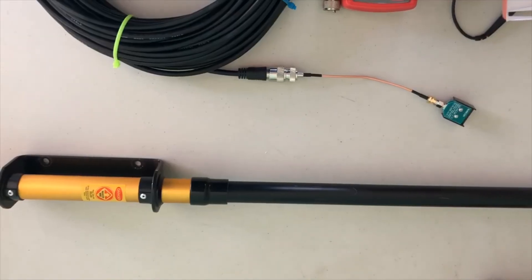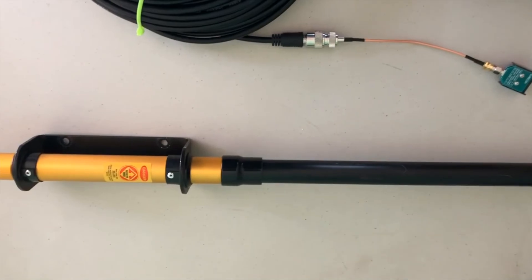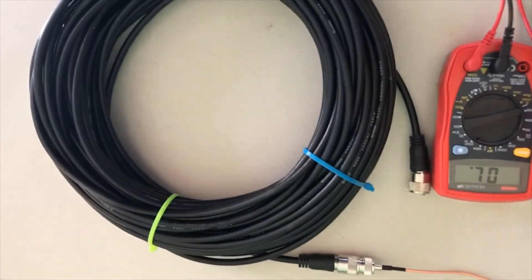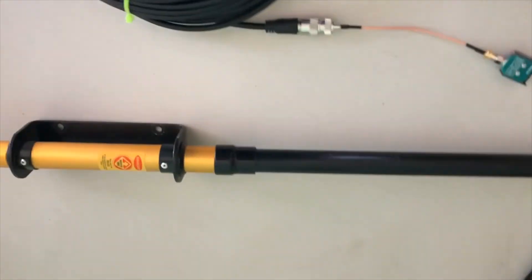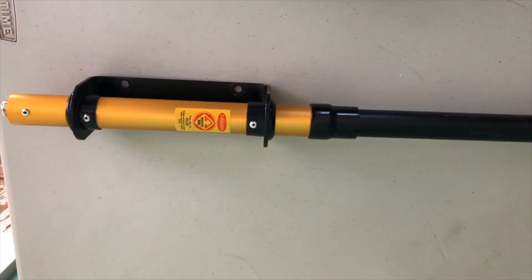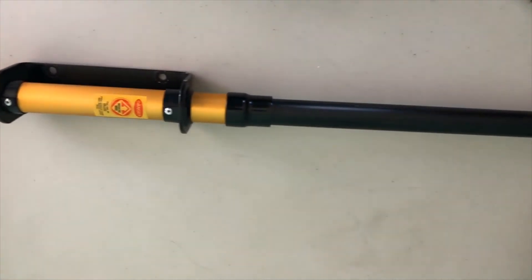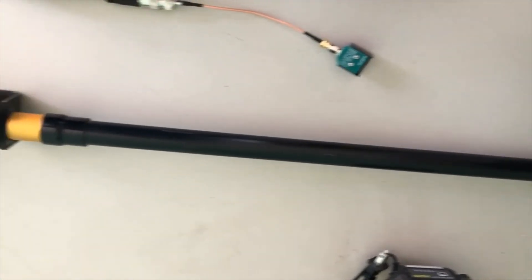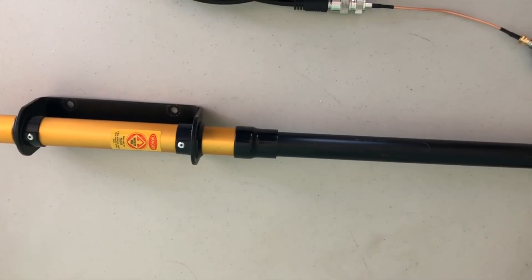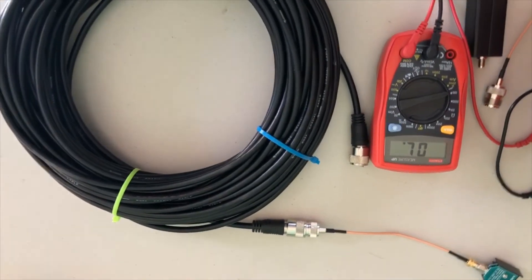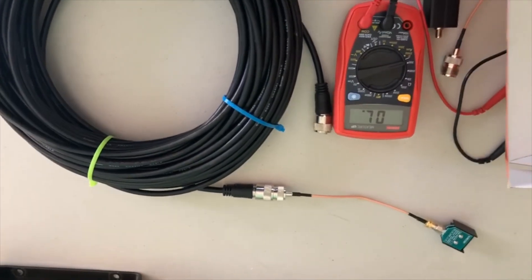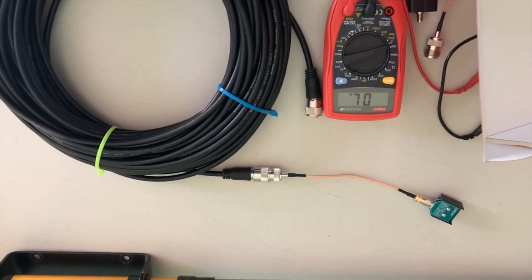With all the readings being good on the coax, I would say our problem probably lies in the antenna for sure. So there you have it: bad antenna, good coax. Thanks for watching, I will see you next time.